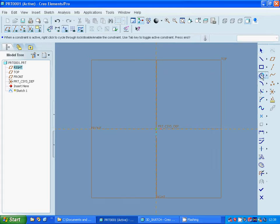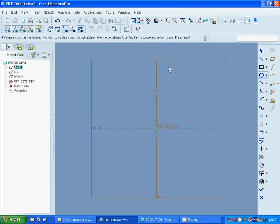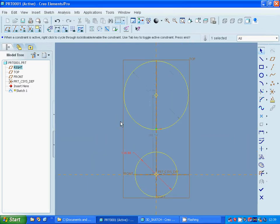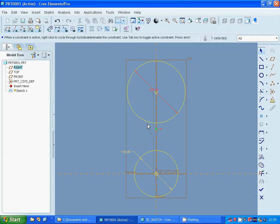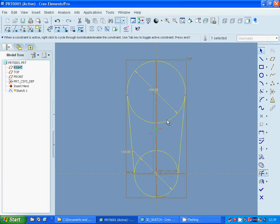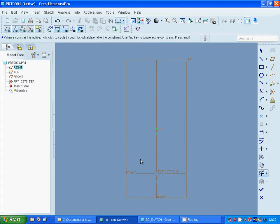I am going to sketch a circle here and a circle again up there. We select, change it to 150 and this one 200. And select those two circles together.